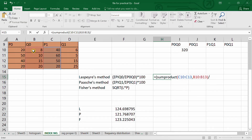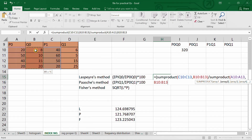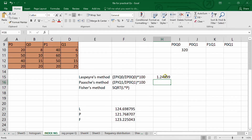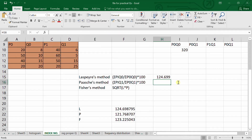In the denominator I apply the SUMPRODUCT formula again, because we want the sum product of the price of the base year and quantity of the base year. Using Shift and arrow key I select the price of the base year and, as it is Laspeyre's method, the quantity of the base year. Close the brackets, press Enter. We also multiply by 100, and we get the same answer — this is the Laspeyre's index.